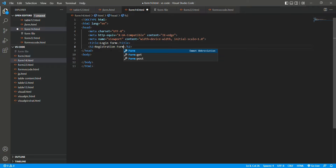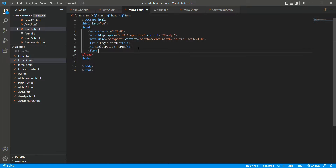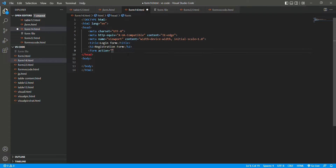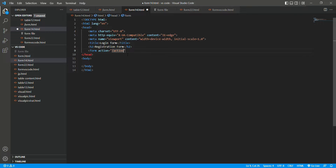Now you have to create the form tag. So let's write here: form, action — it will help us to create a form. That is action equals to slash.